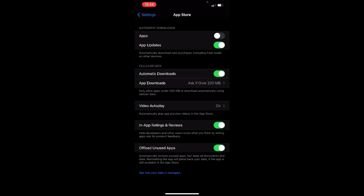Just turn off this option. Done — I have turned off automatic app updates in iPhone. That's it for today, guys. Thank you.